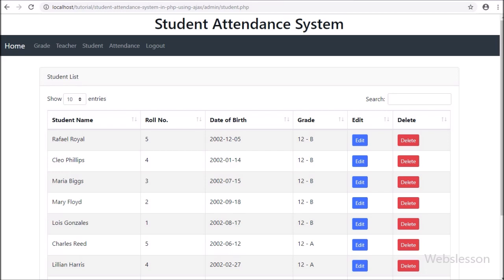Previously, we have seen how to load student table data on a web page in a jQuery data table. Now for adding new student data, we have to go to the student.php file.